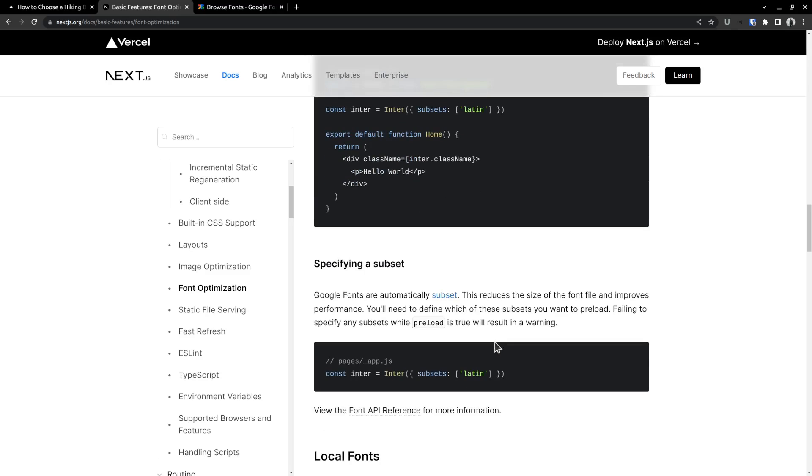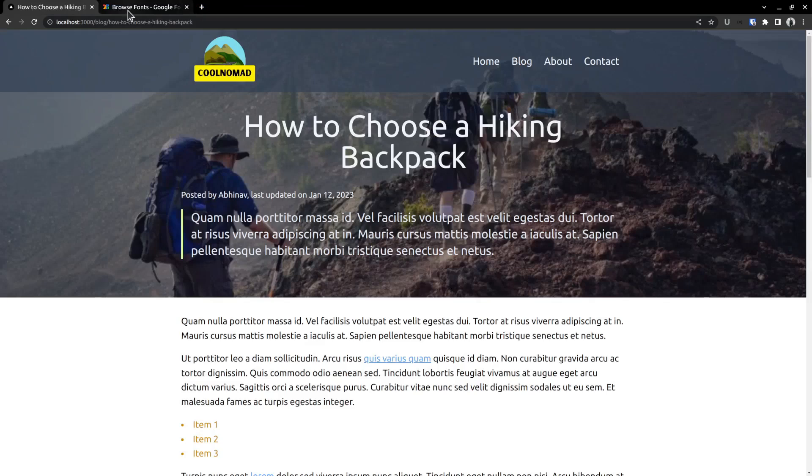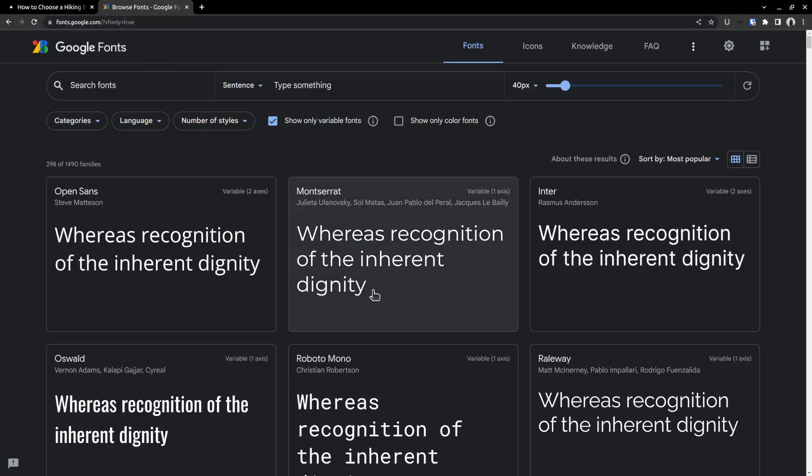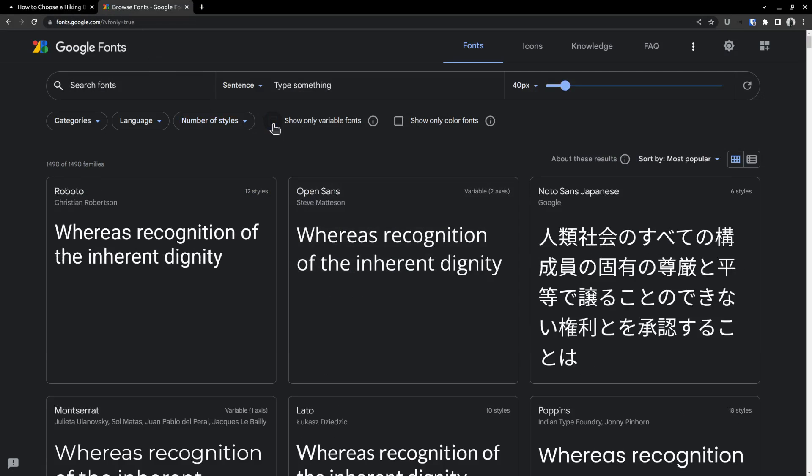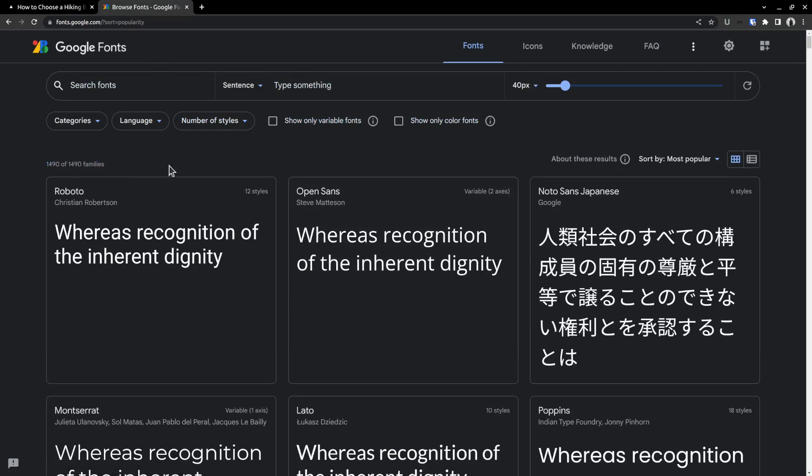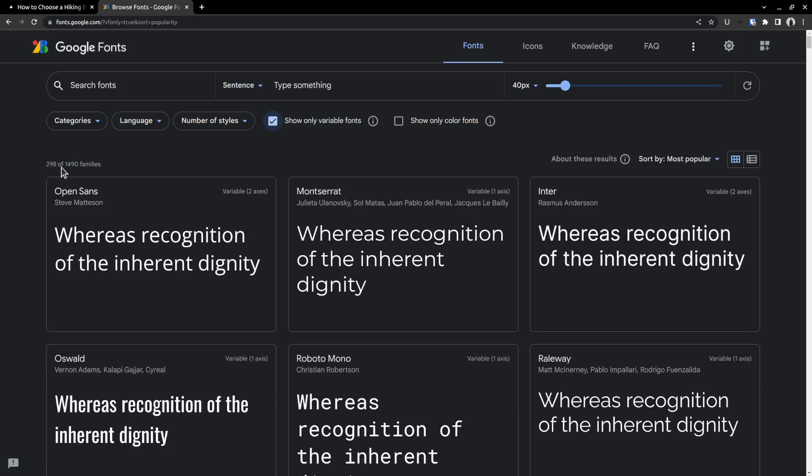Ok, now let's go to the Google fonts website to pick a font for our website. At the top itself, you can see a checkbox that allows toggling between variable and non-variable fonts. Currently, there are about 1490 font families in total. And out of these, around 298 are variable.